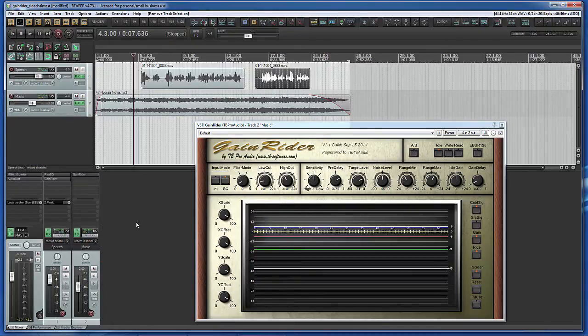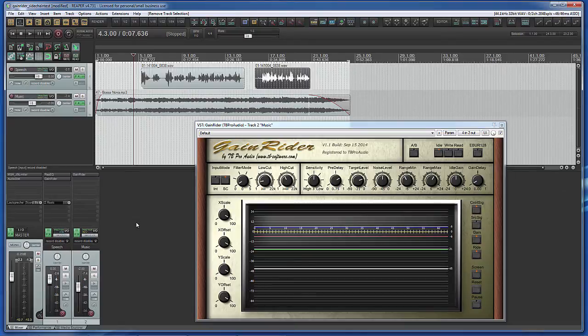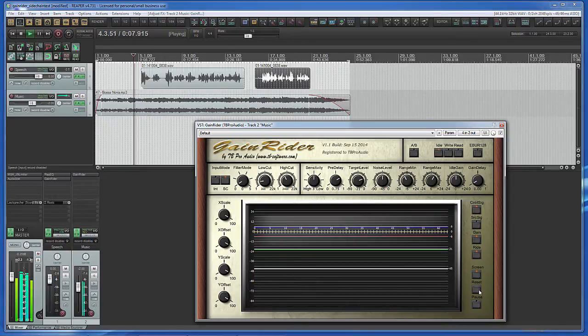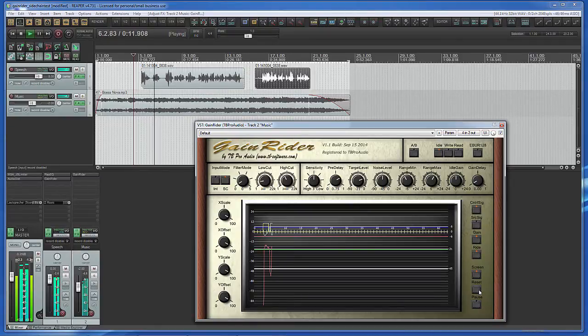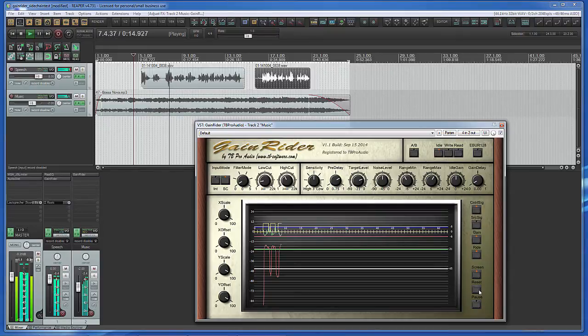Let's play now the tracks again. Dynamic Range Compression from Wikipedia. Dynamic Range Compression also called DRC.